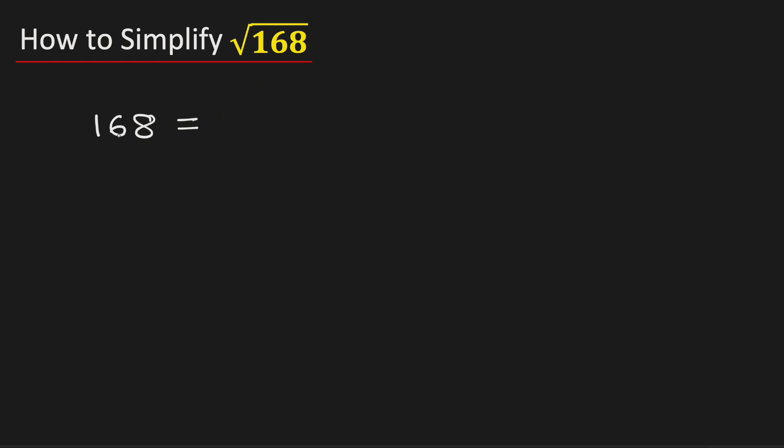To do this, we will write this number as 4 times 42. We have written this way because 4 is a perfect square which is a square of 2, and 42 is a non-perfect square which is a square of no number.